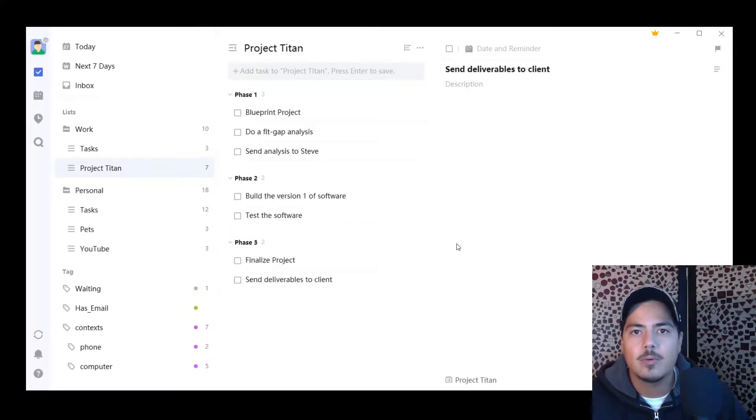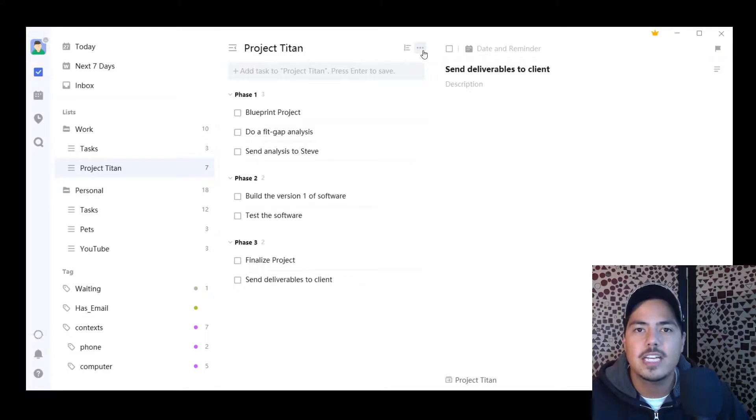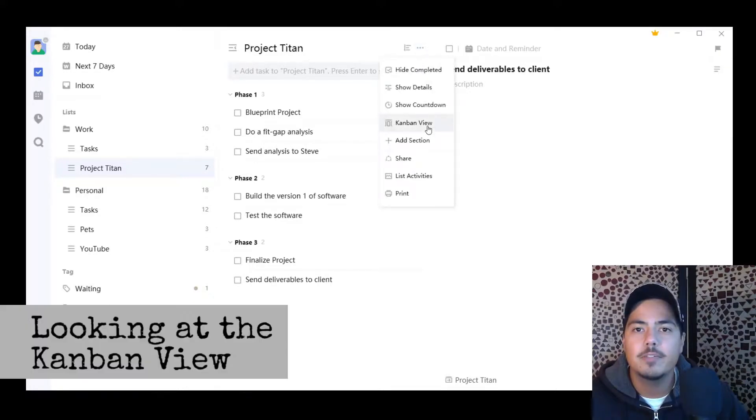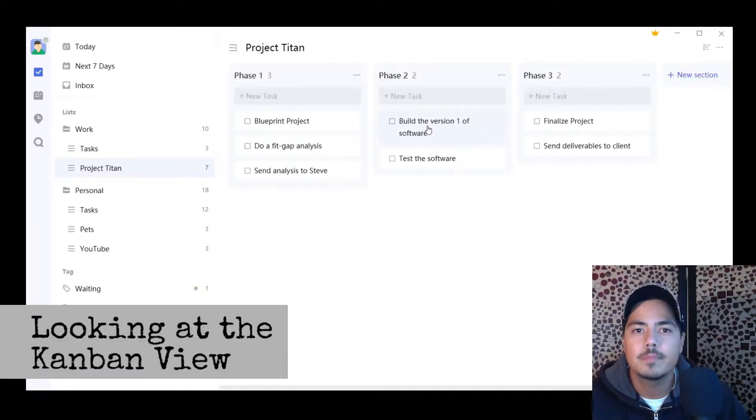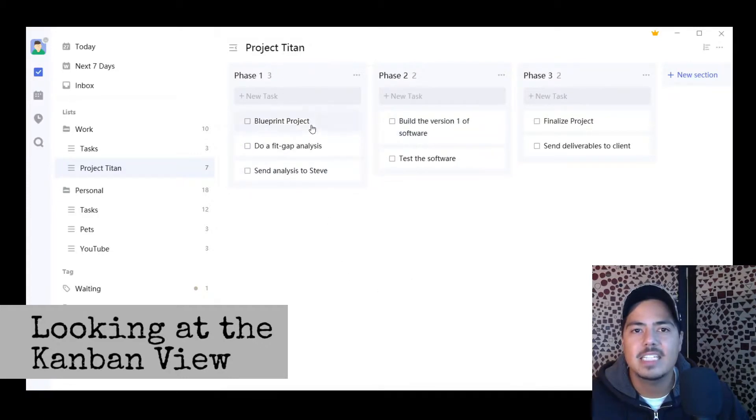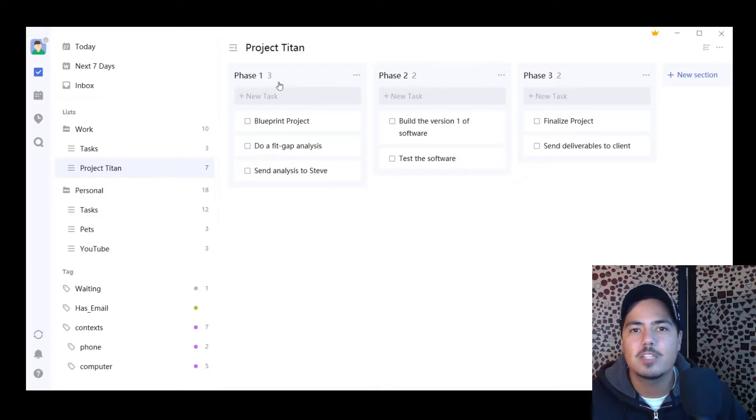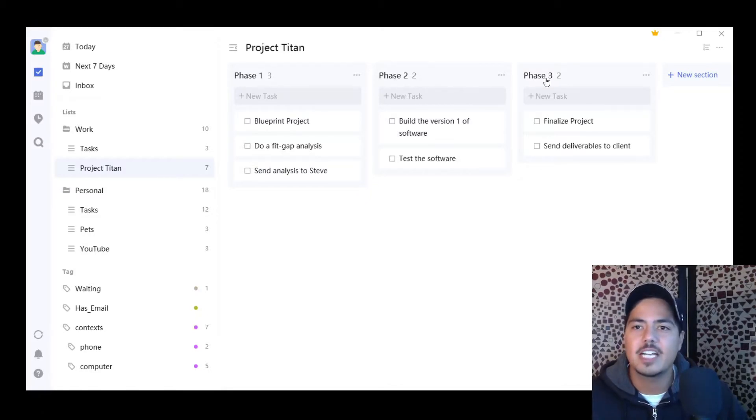I also want to show you if I hit the three dots next to the list title again, and I go to Kanban view, you'll notice it splits up my tasks into columns. And the titles of those columns, phase one, phase two, phase three are the titles of my sections.